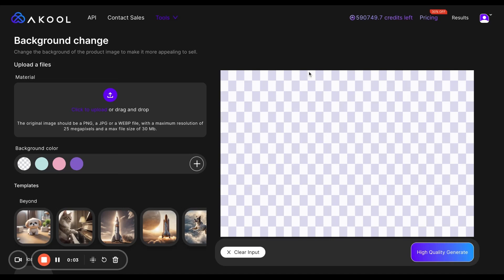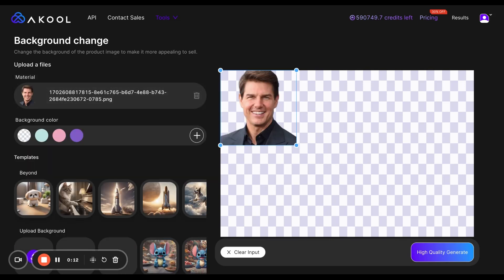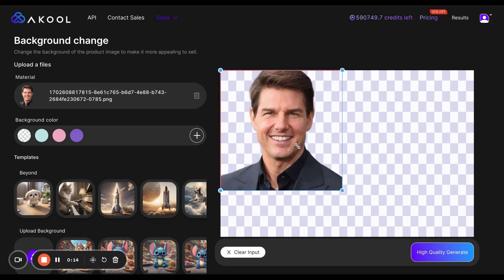Using the background change tool is very simple. Just upload any product image you'd like, but it doesn't even need to be a product — you can even do an image of a person. For example, I'm gonna do this picture of Tom Cruise.